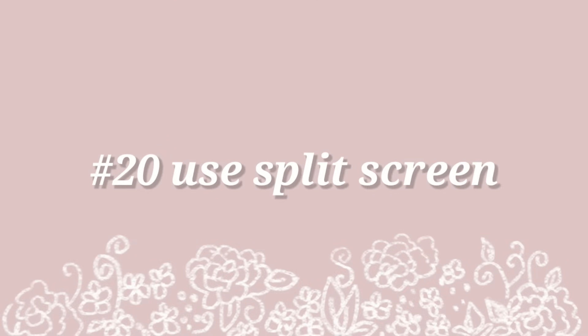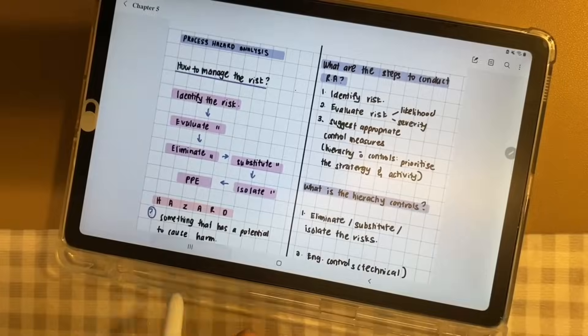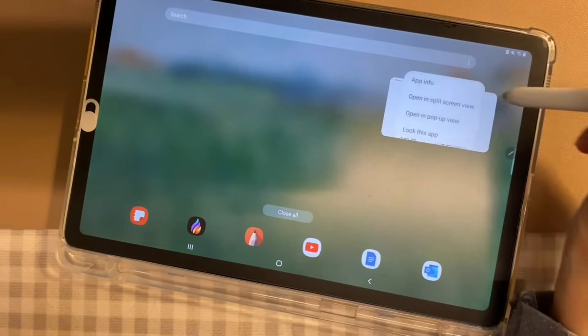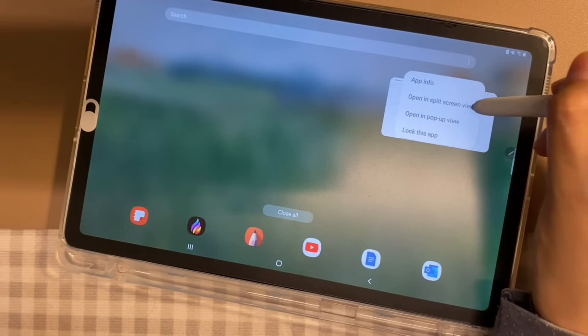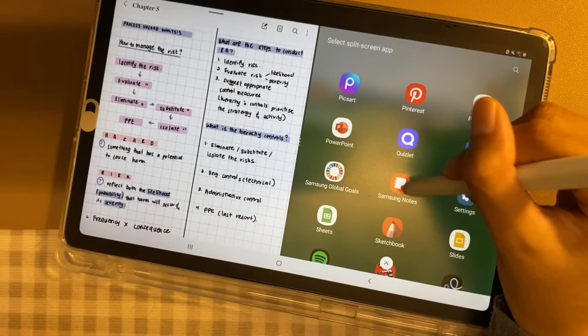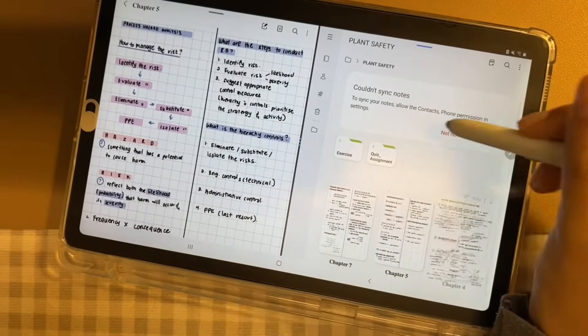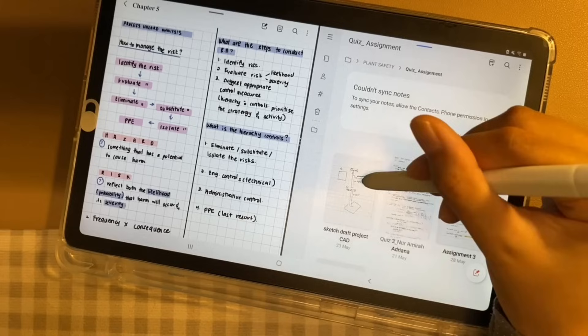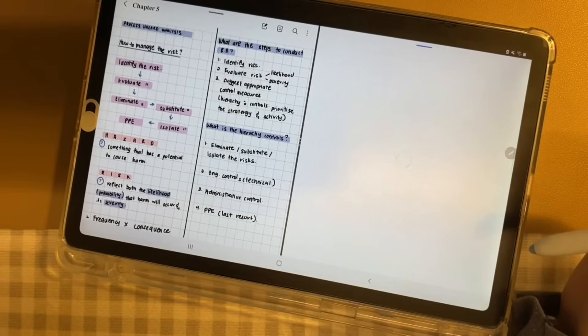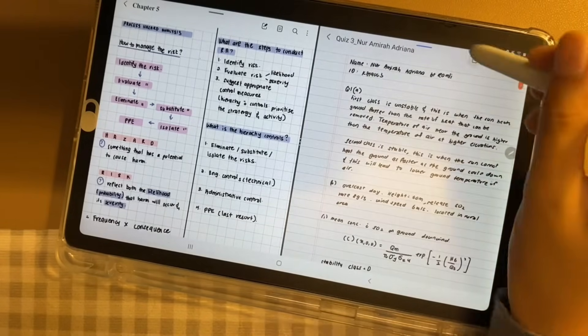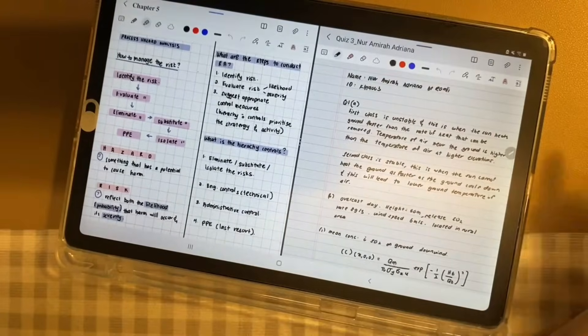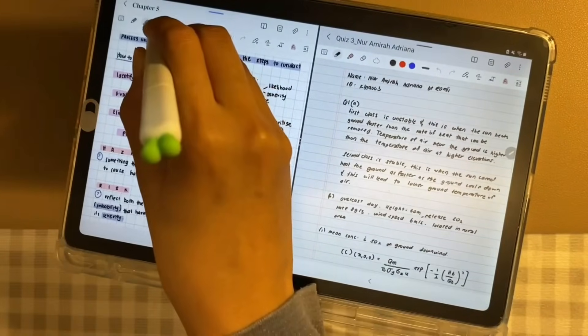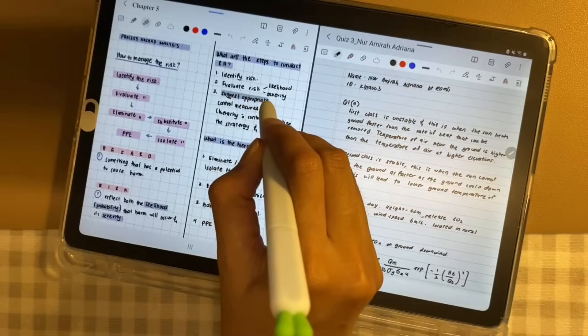Use Split Screen. Split Screen is a very nifty way for you to access two notes at the same time. Just simply Split Screen. And then, on your second screen, choose the Samsung Notes app again. Then, open the notes that you want. I imagine that this is very useful if you would like to open your notes on your first screen and open your exercise on the second screen.